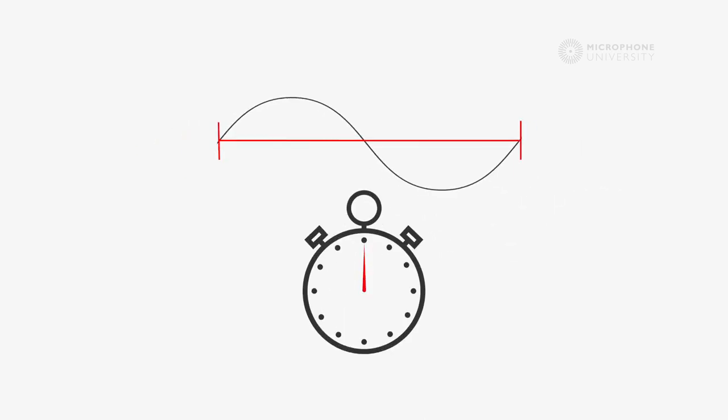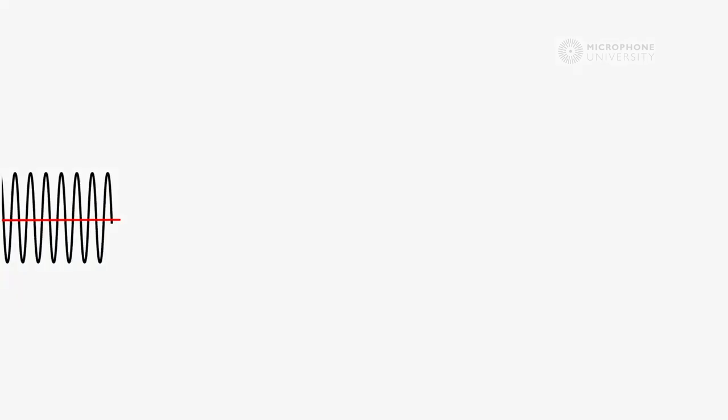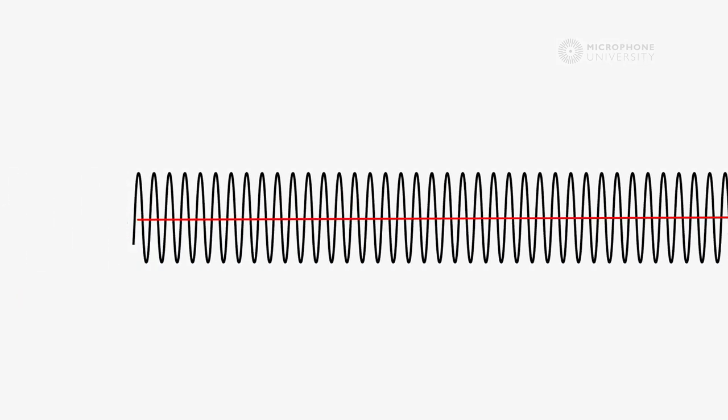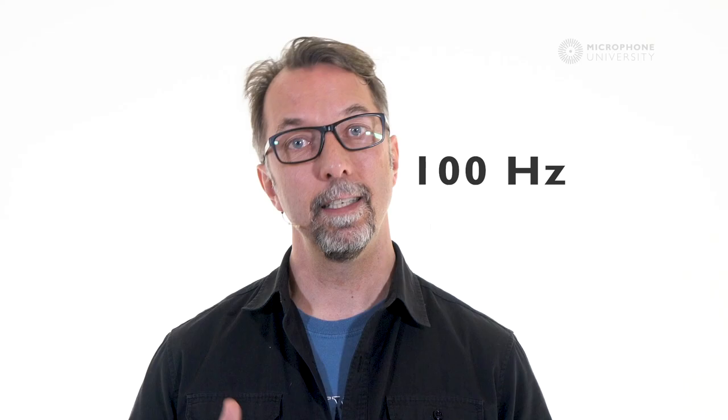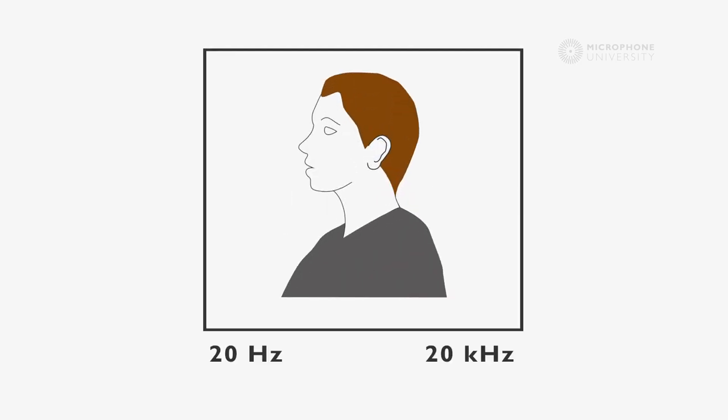If one oscillation or one period is carried out over one second, we have one hertz. If the movement is a hundred times faster, it generates a hundred periods within a second. This is a frequency of a hundred hertz. Ten times faster, and we reach a thousand hertz. We use the term kilohertz for a thousand hertz. People can hear frequencies in the range between 20 hertz and 20 kilohertz.